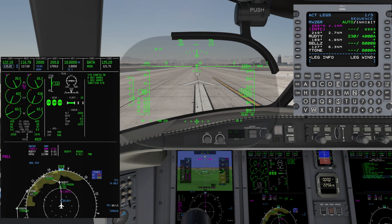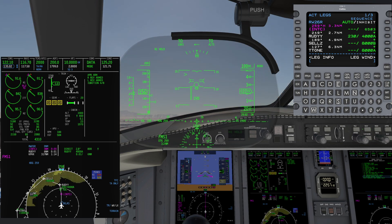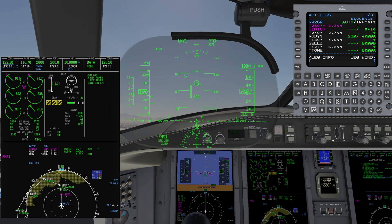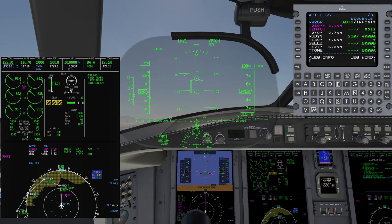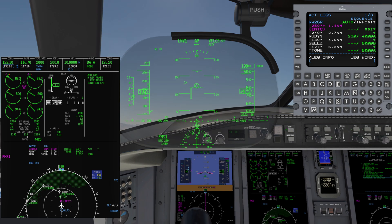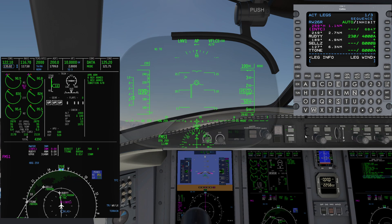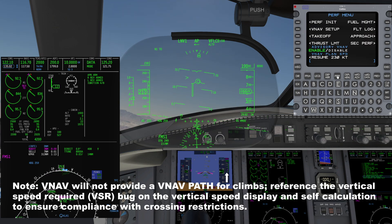As professional sim pilots, in our takeoff brief prior to engine start we ensure the speed and altitude restrictions are in the legs page. Upon liftoff from the runway and after the landing gear is raised, press VNAV — or you can arm VNAV prior to takeoff. Our first waypoint is RUDY at or above 4,000, max 230 knots. We will easily meet the altitude restriction, but let's dial in 230 knots to ensure compliance. You can also resume FMS speed by pressing PERF twice and selecting resume 230 knots.